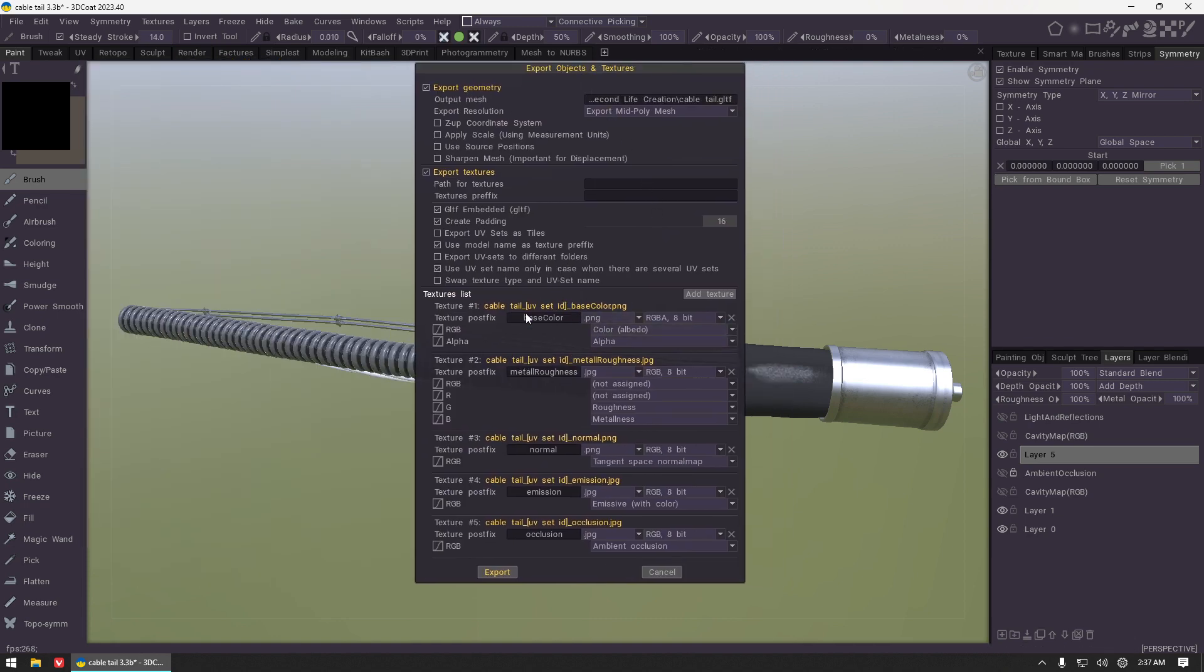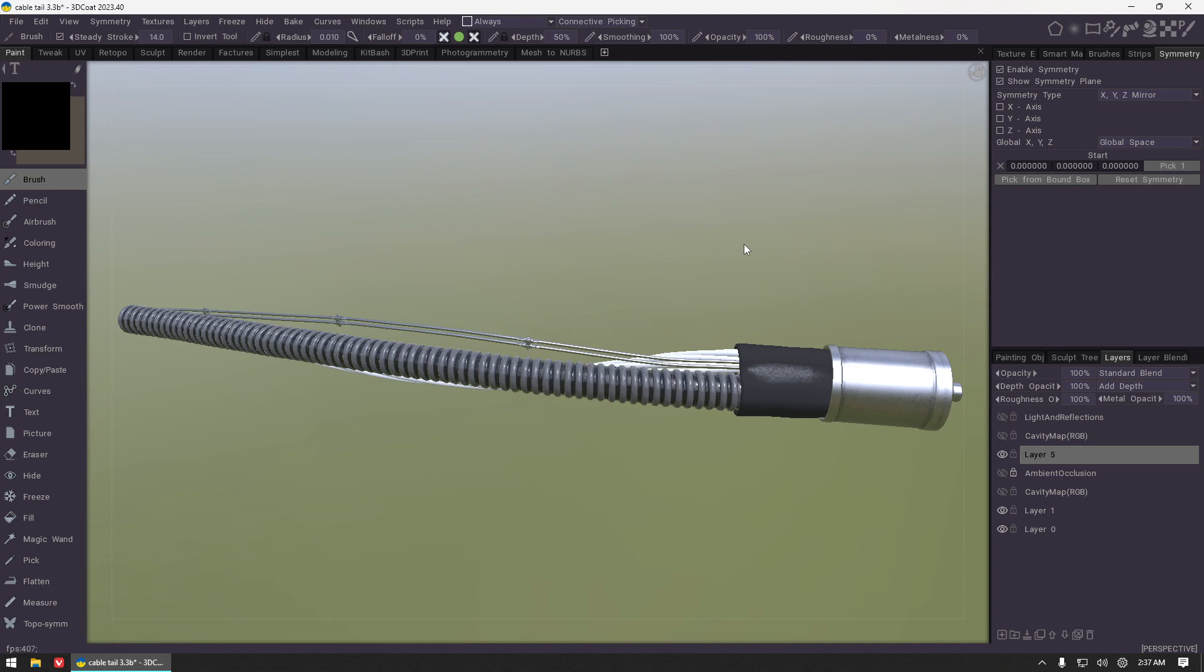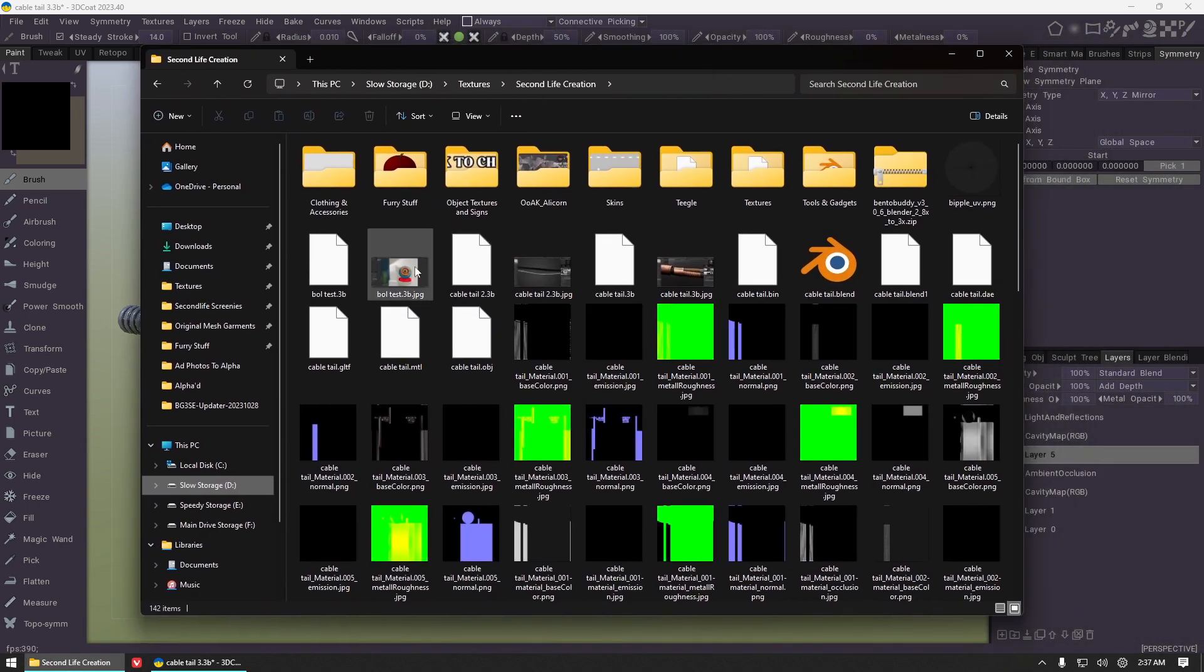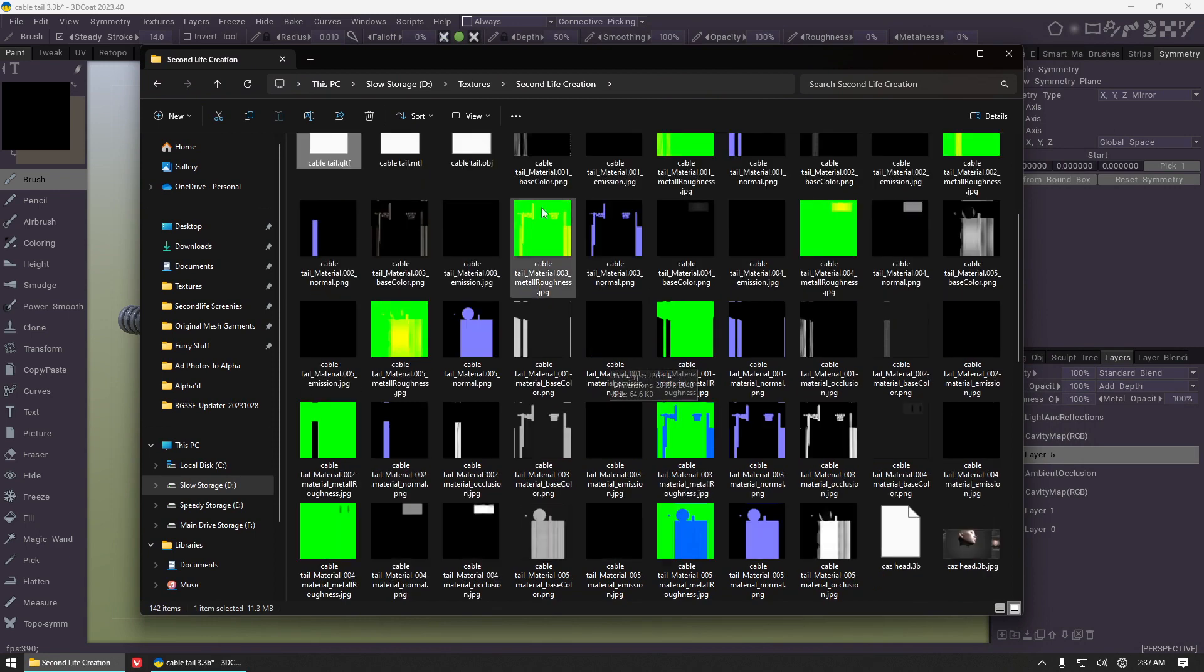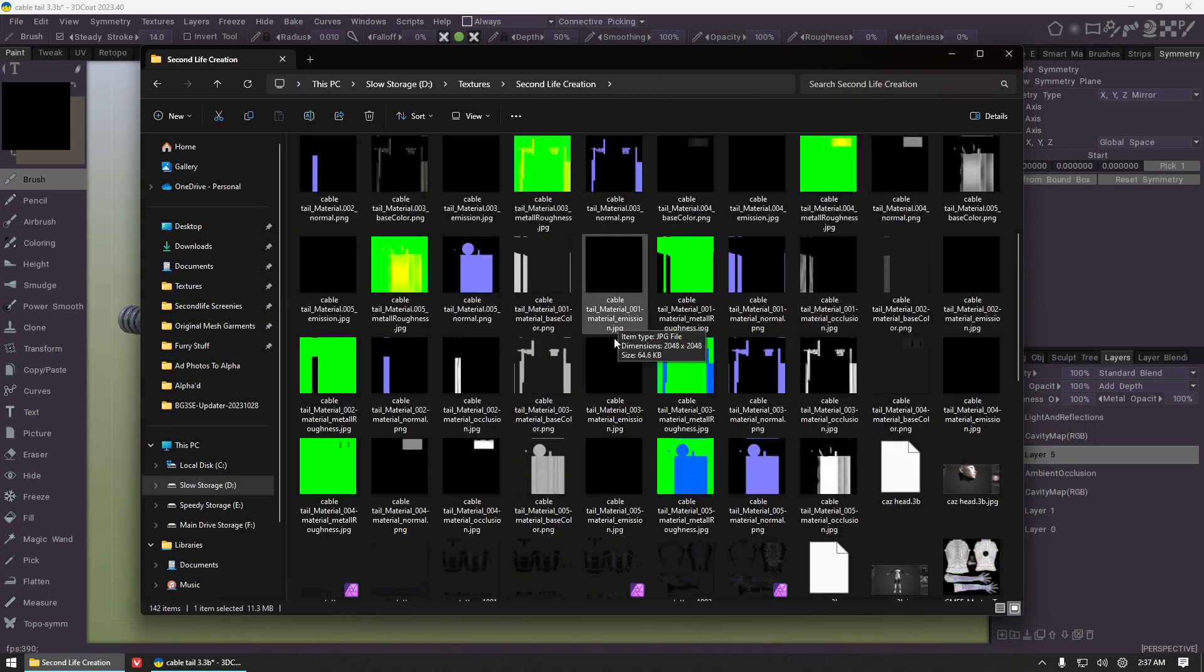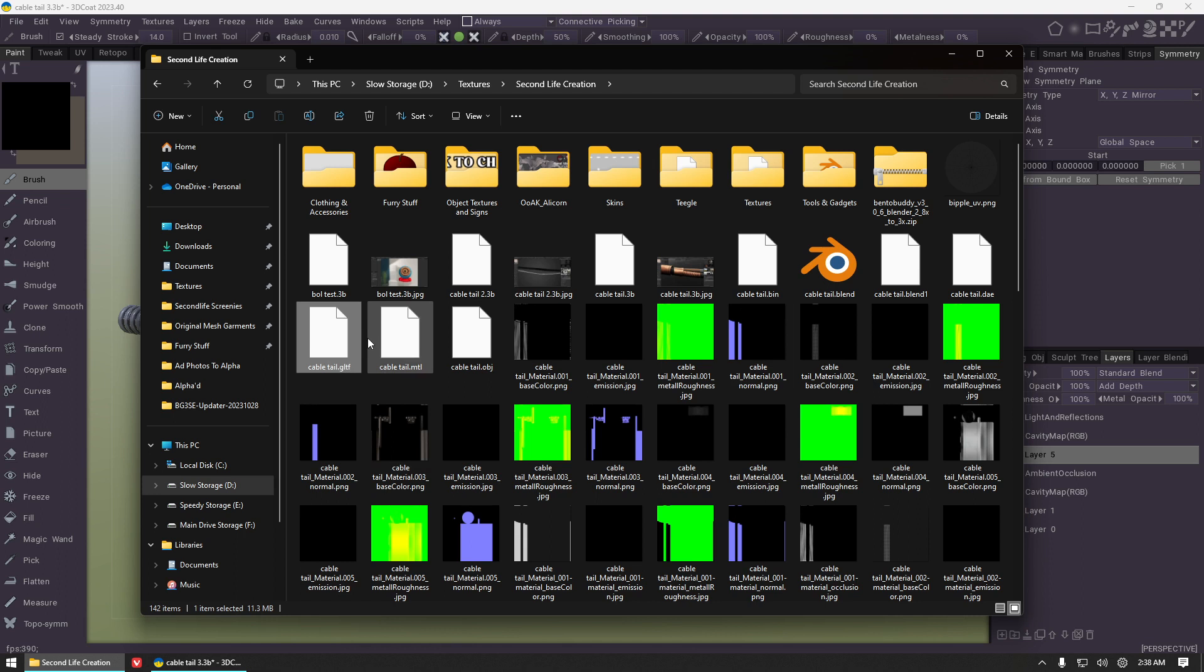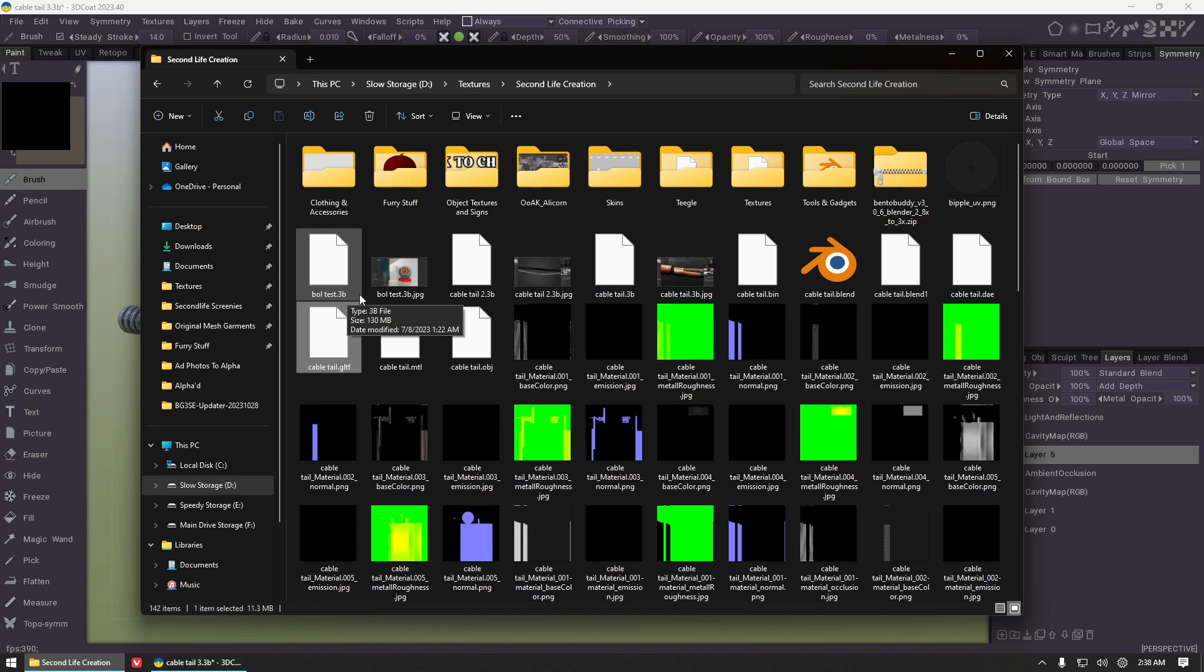You can go ahead and just leave all of these the way that they are and click export. That creates for us a GLTF file along with all of the loose textures. You probably don't want to be like me and just save them haphazardly into a random folder, but make it neat. This file is ready to go and can be uploaded directly to Second Life. Even though it does contain multiple materials, Second Life is able to bulk upload all of those at the same time.